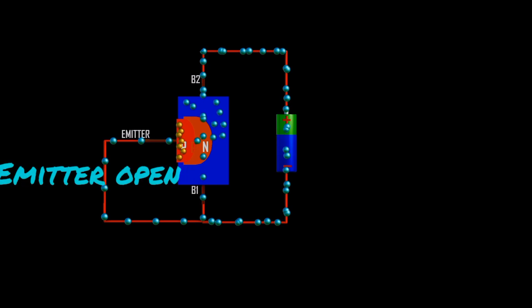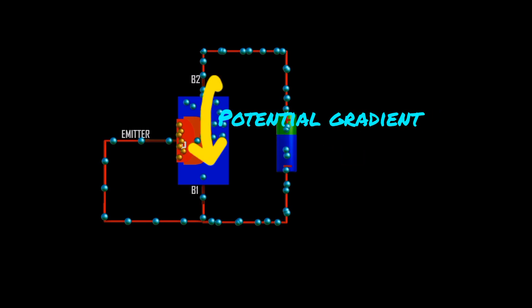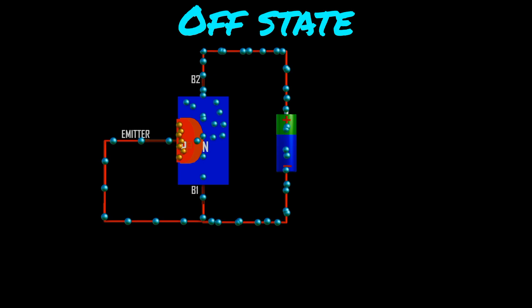Further, with the emitter open, when voltage VBB is applied, a potential gradient is established along the n-type silicon bar. As the emitter is located close to base B2, a major part of VBB appears between the emitter and base B1. The voltage V1 between the emitter and B1 establishes a reverse bias on the P-N junction, and the emitter current is cut off, but a small leakage current flows from B2 to the emitter due to minority charge carriers. Thus, the device is said to be in the off-state.